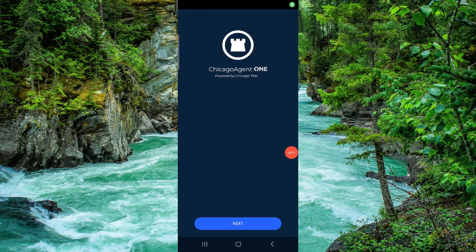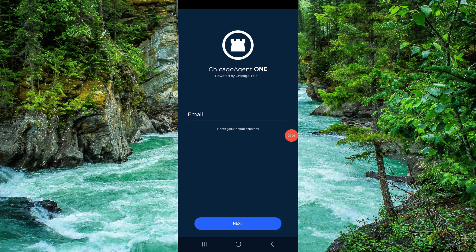Welcome back to my channel. In today's video, I will show you how to delete, remove, or uninstall the Chicago Agent One app. So let's get started — you just have to follow these easy steps.